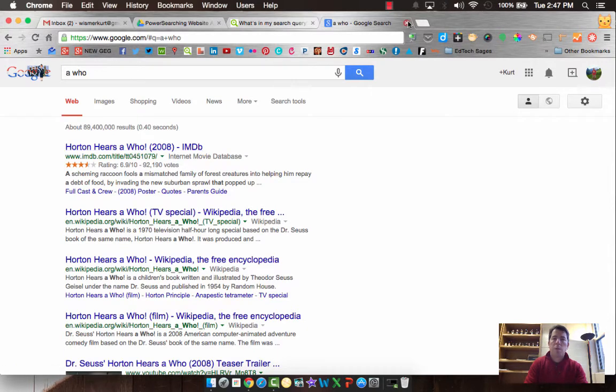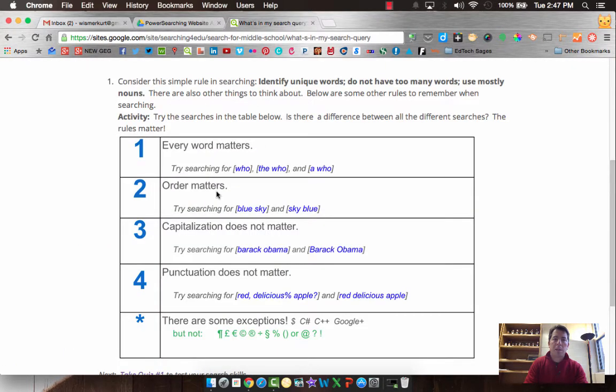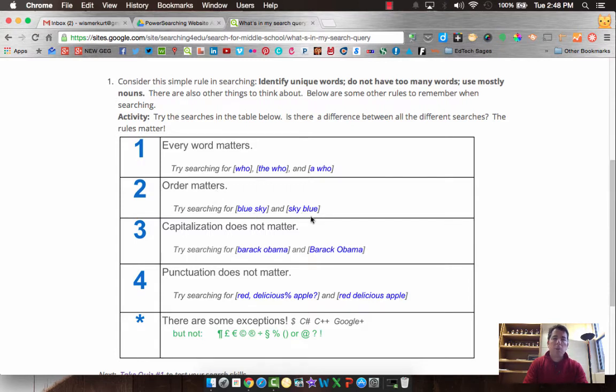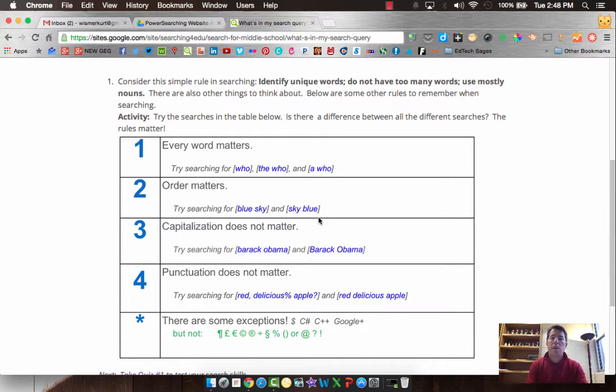If we then go back and take a look at order, blue sky and sky blue are going to get you two totally different things. So sometimes word order matters, sometimes it doesn't. It really depends on what you're searching for. So be careful of that.